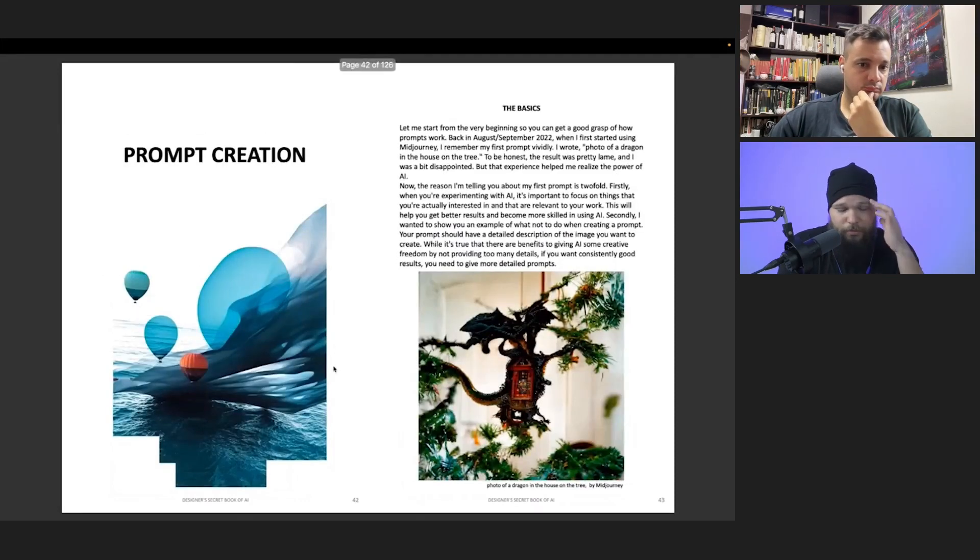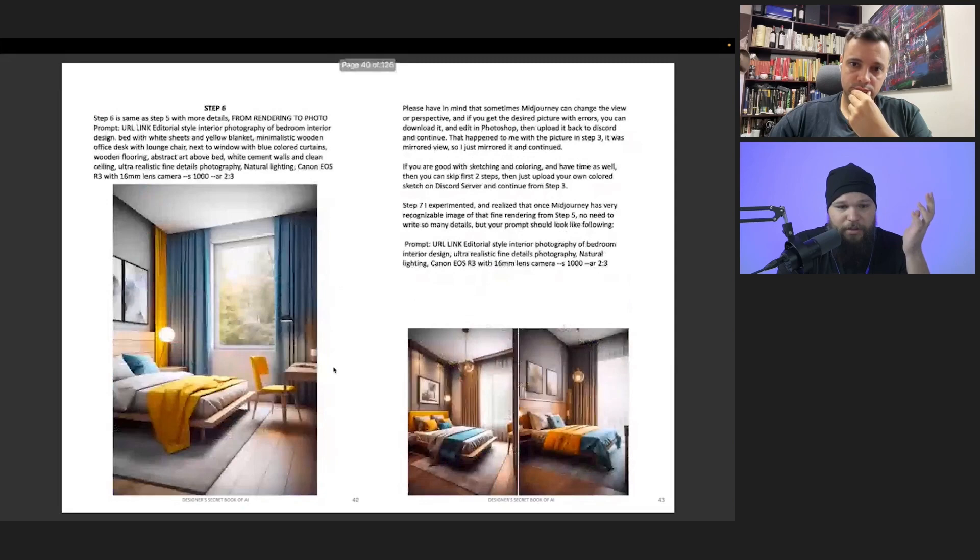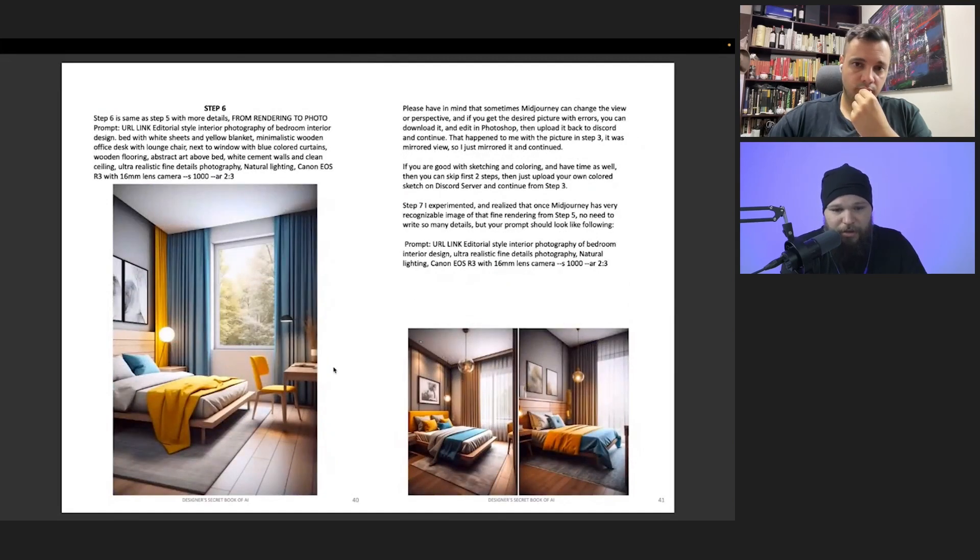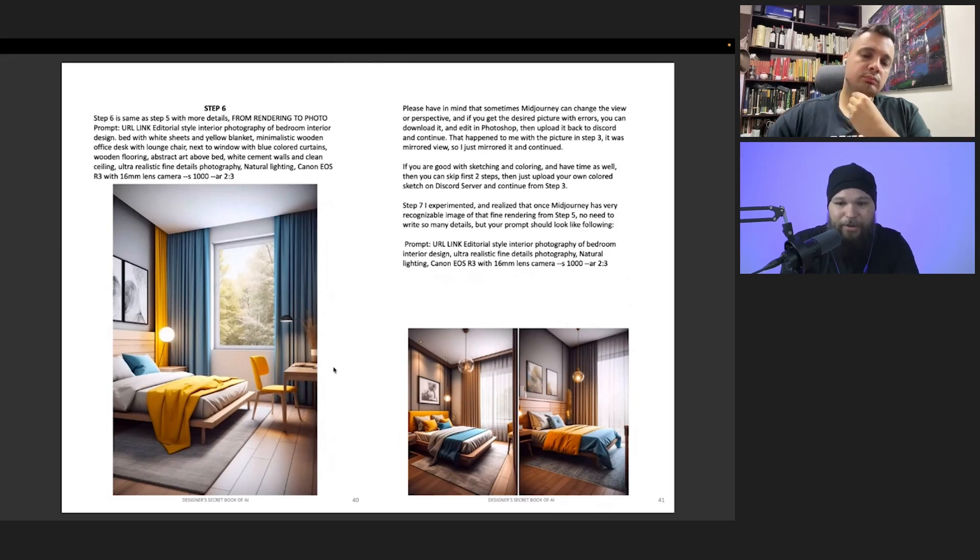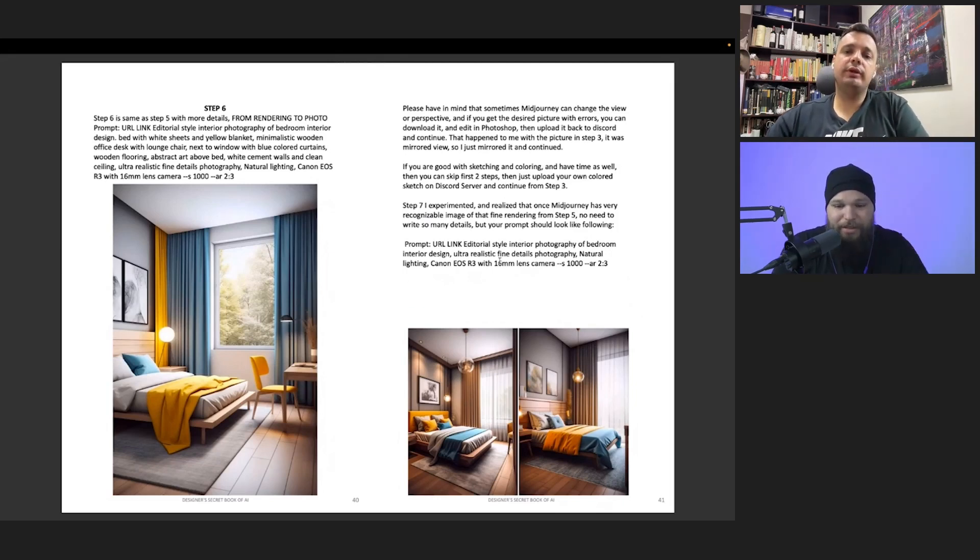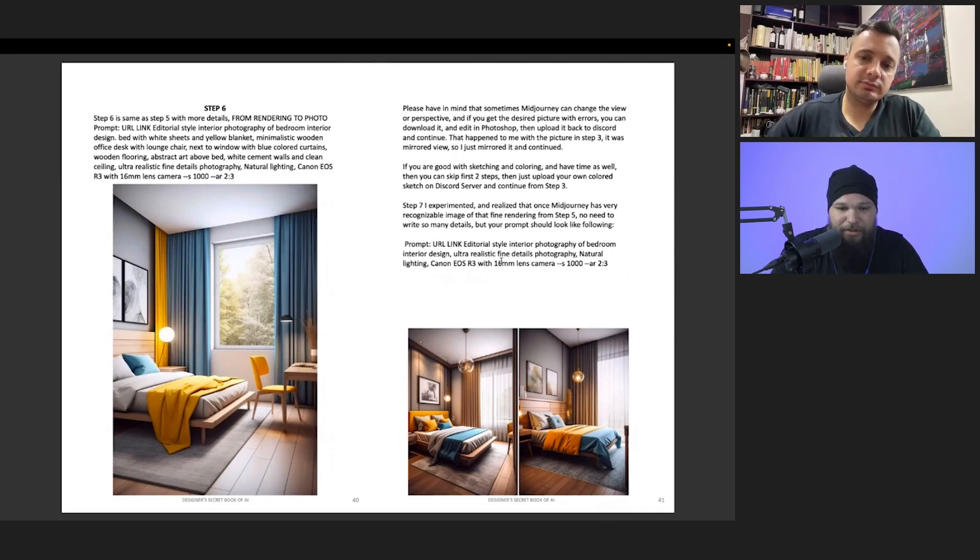It says Canon EOS R3 with 16 millimeter lens. You even specified the kind of camera and the kind of angle that's going to take. That's awesome, that's amazing.